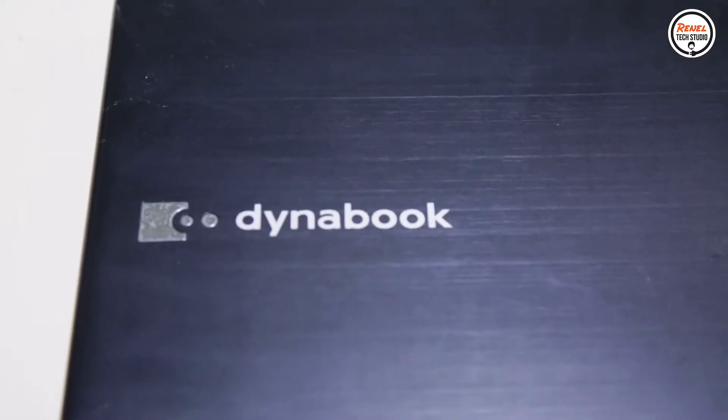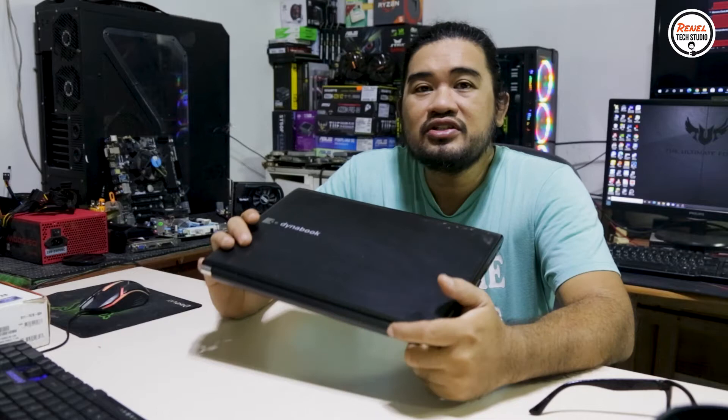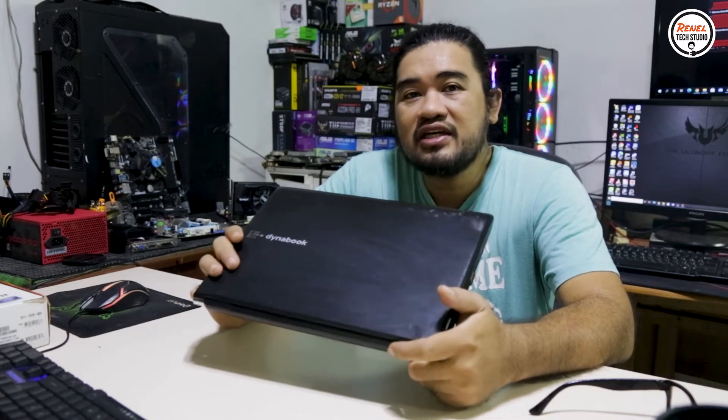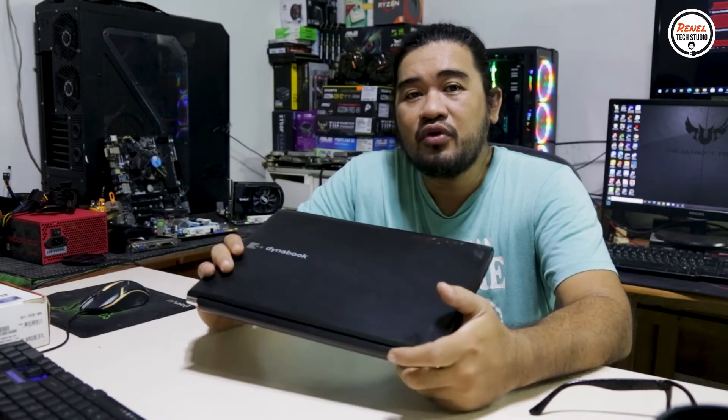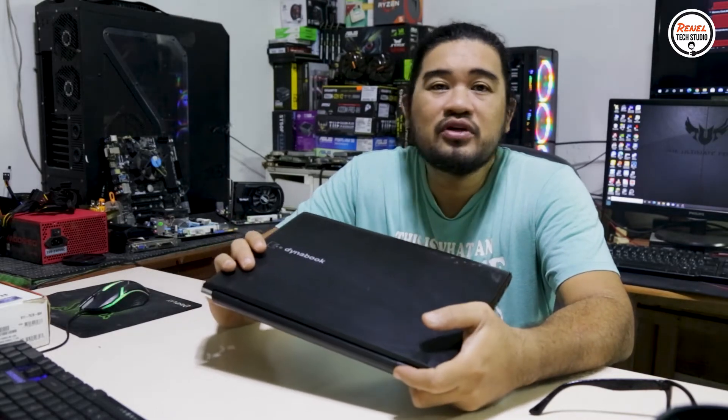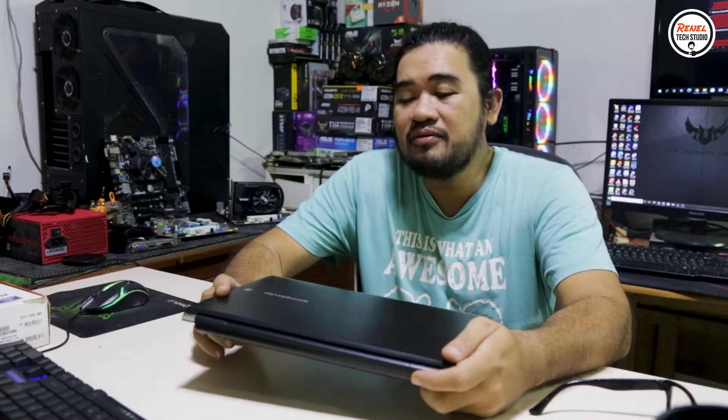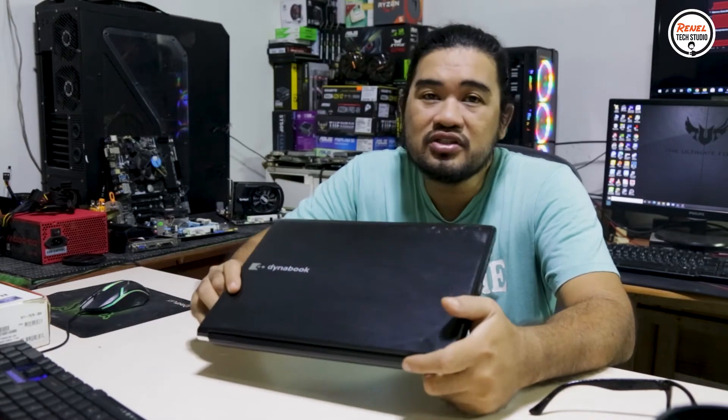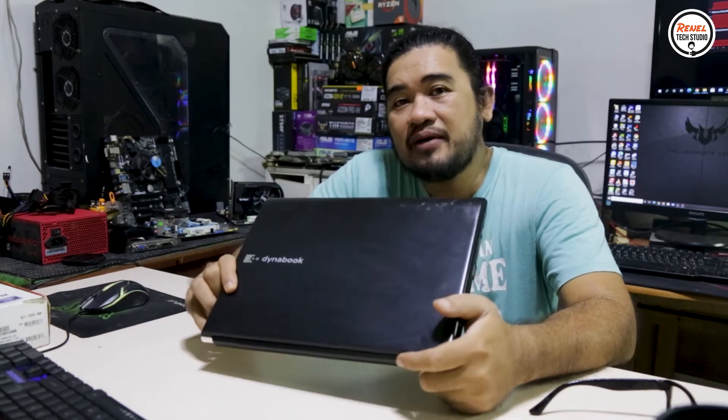I have here a Toshiba Dynabook R930 laptop. The owner said he bought it second-hand and it was working fine for a couple of months until someone reformatted it and it became so slow it ended up not being used at all. So let's see what we can do with this laptop.